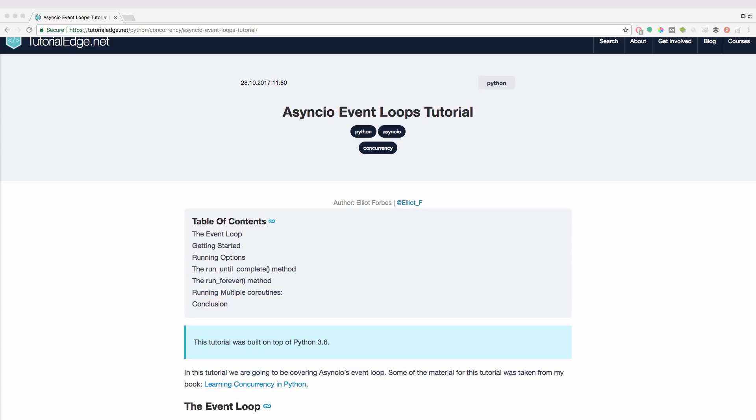A good example of this would be a simple web server. Say we have an endpoint on our server that serves our website which features a multitude of different pages. Our event loop essentially listens for requests to be made and then matches each of these requests to the associated web page.